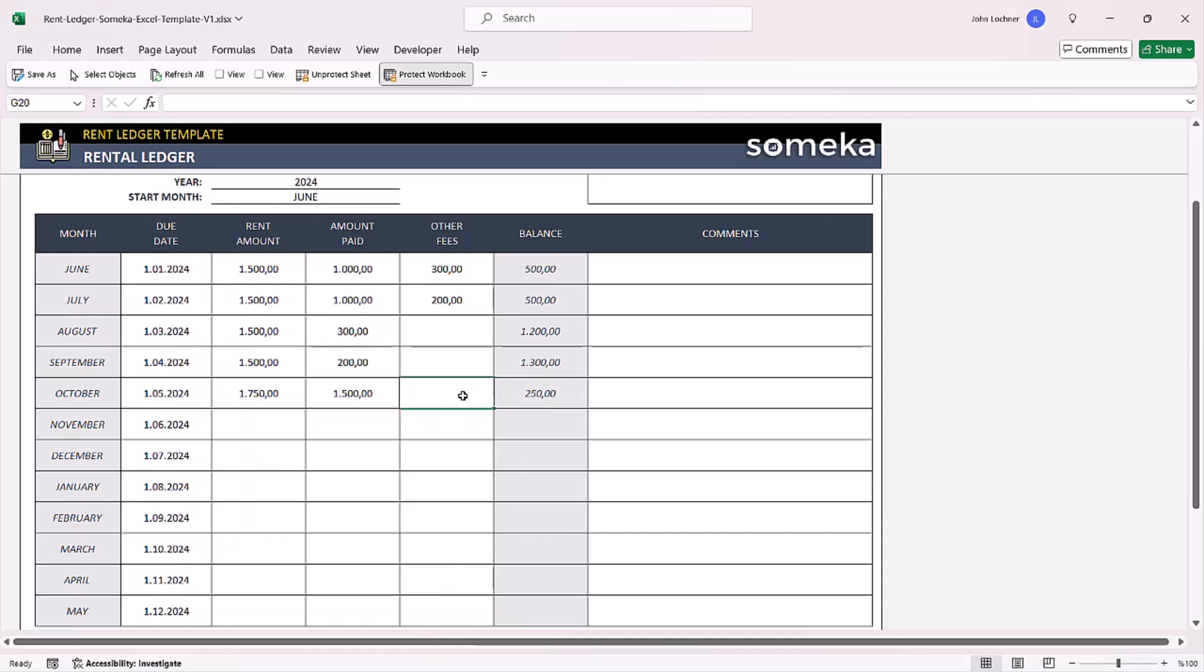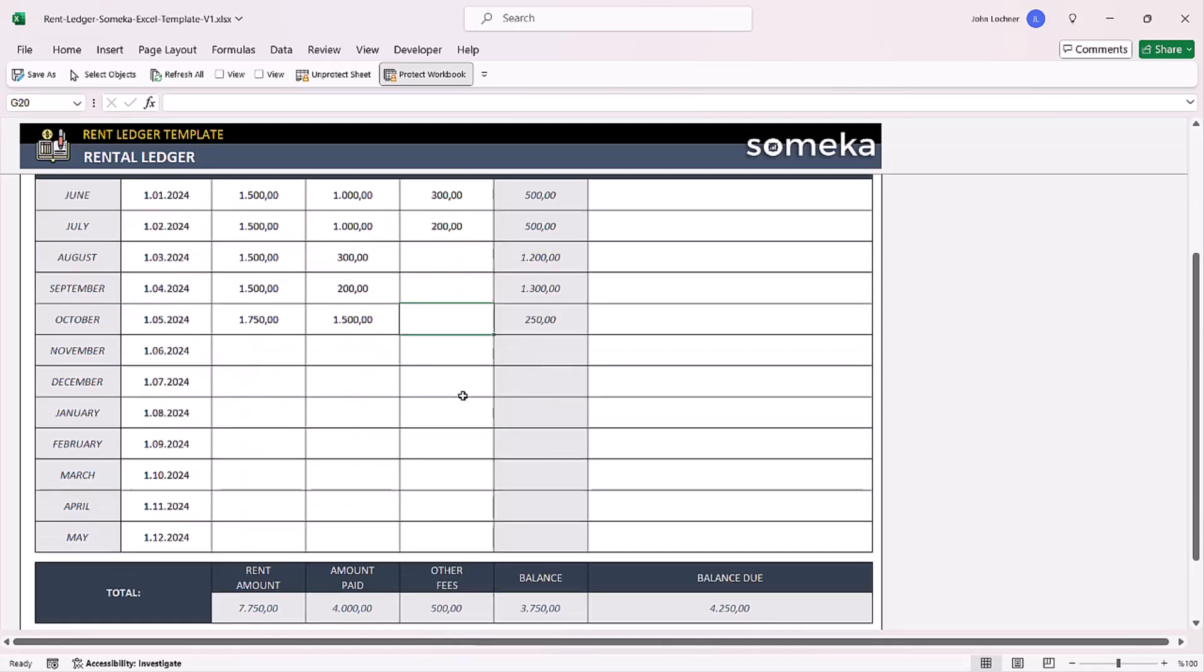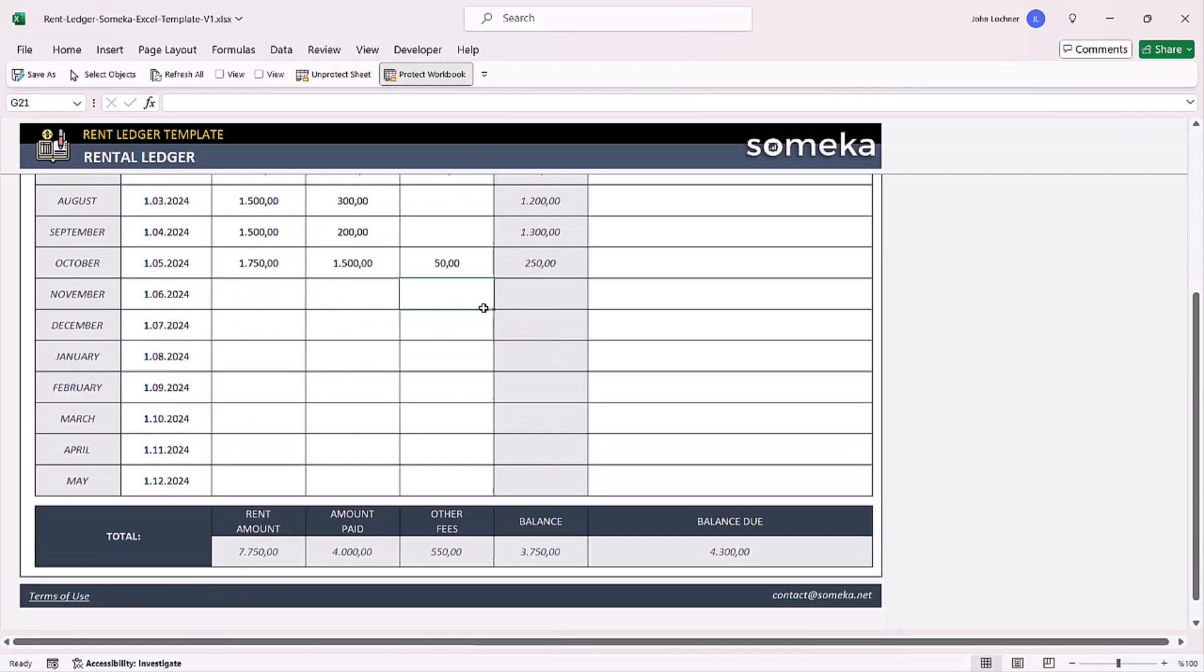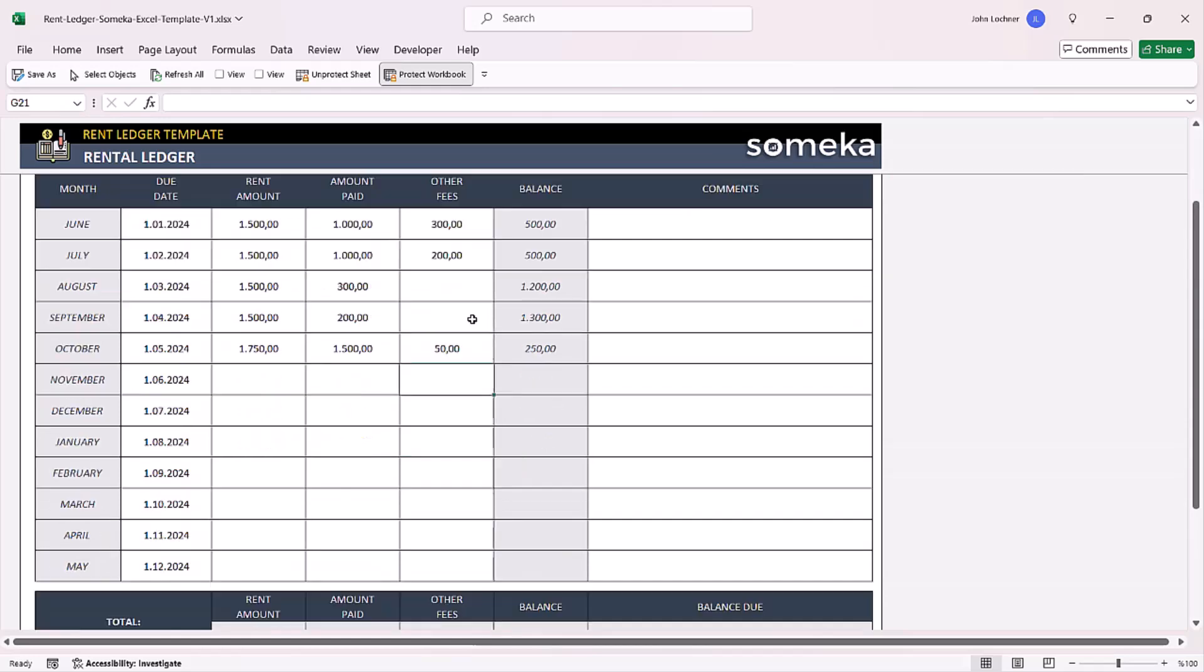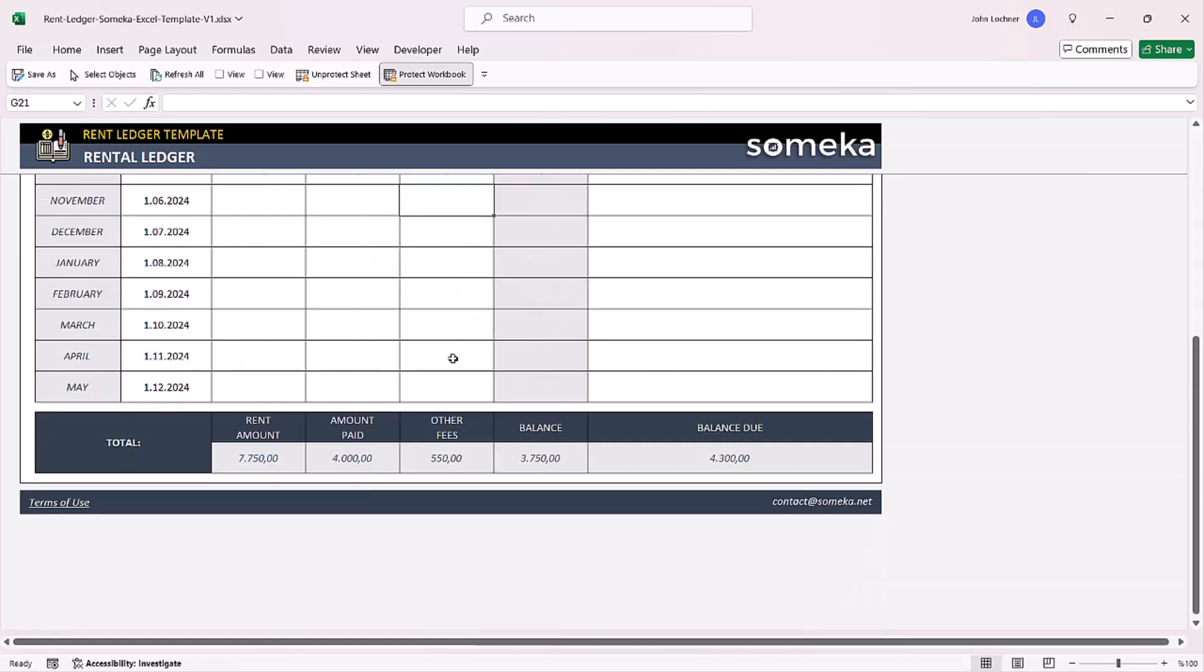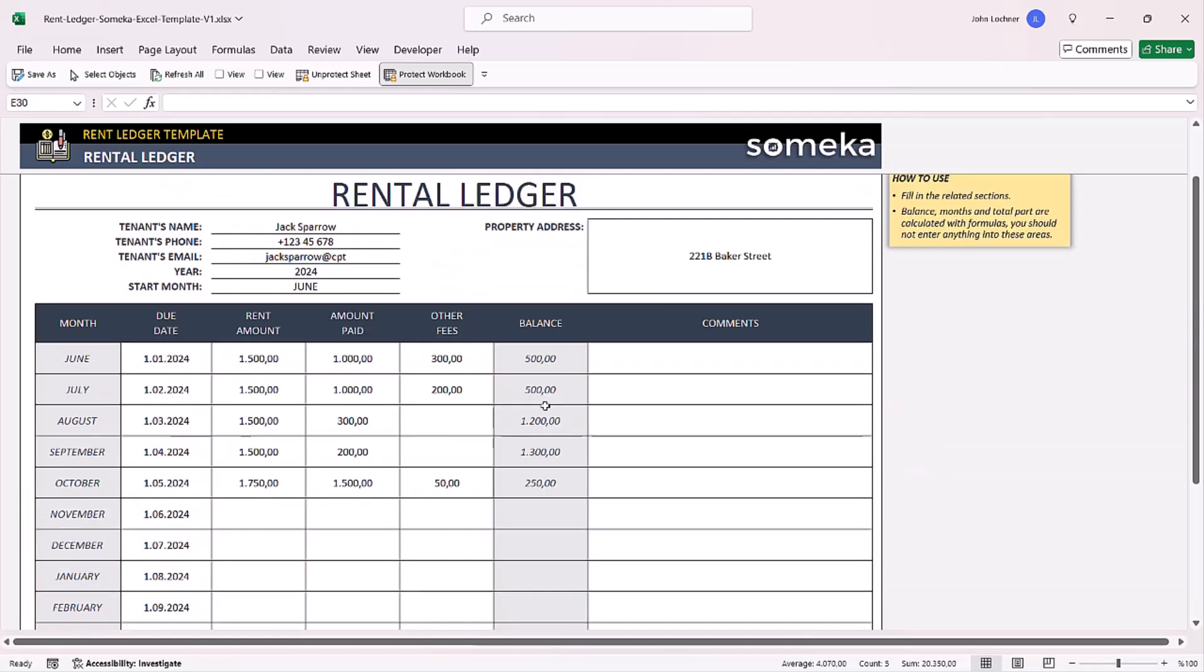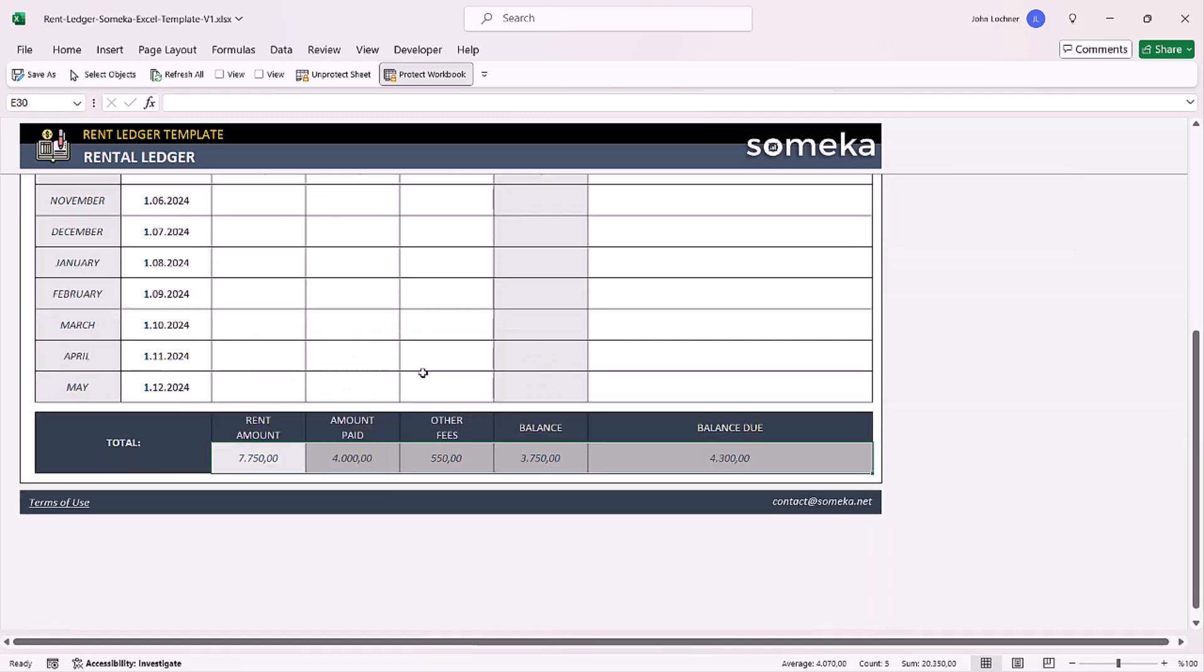If you have other fees, you can also input them in this section. Once you do that, you can easily see the totals for each column below.